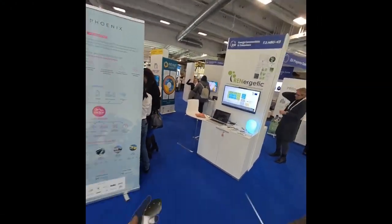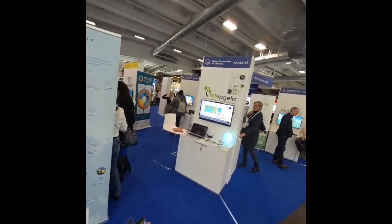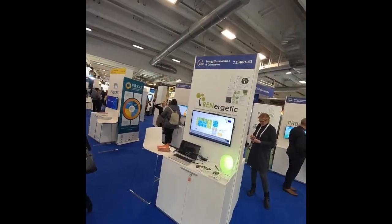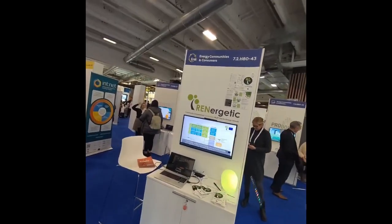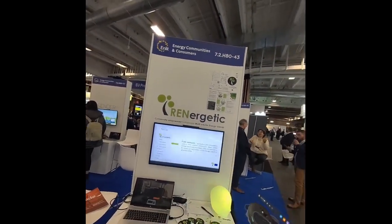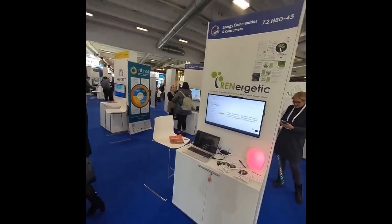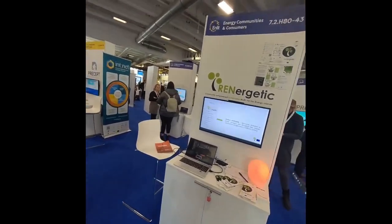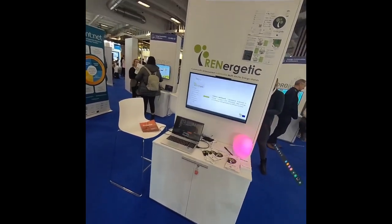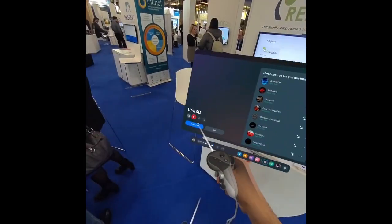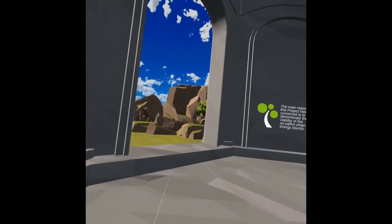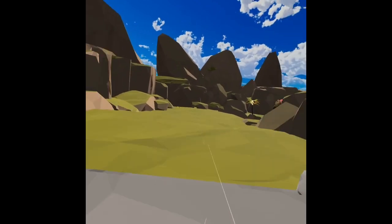We are at NLIT today, presenting our project to the public. The project is Renergetic, and I'm going to show you the VR communication tool that we have developed for the project.